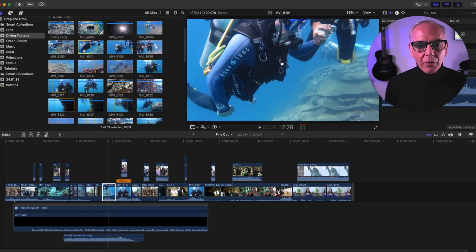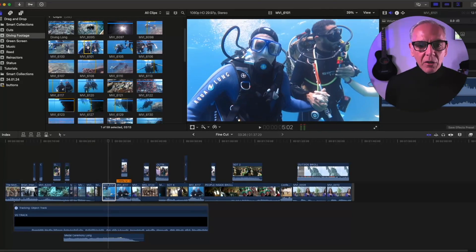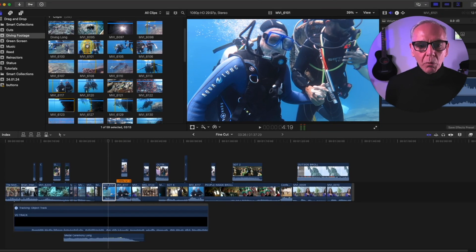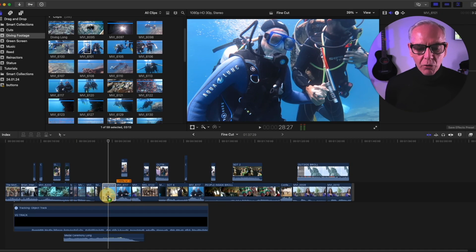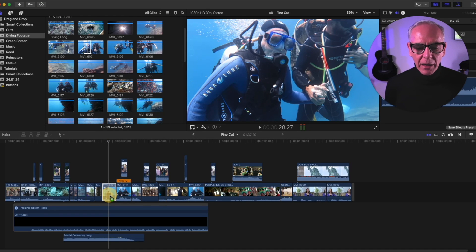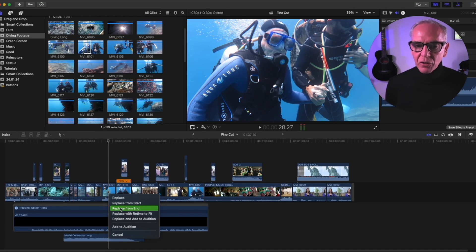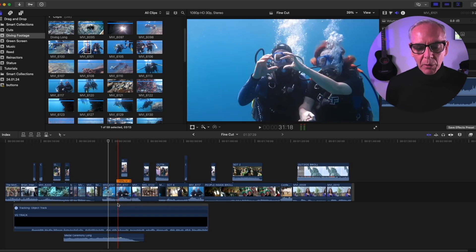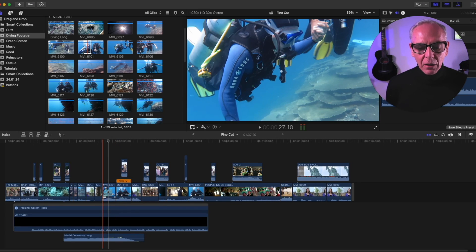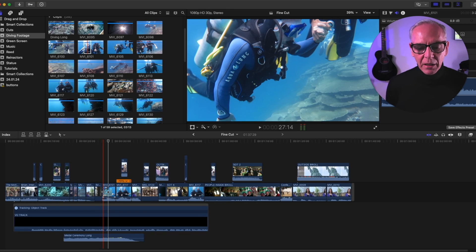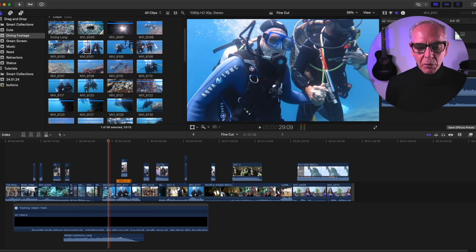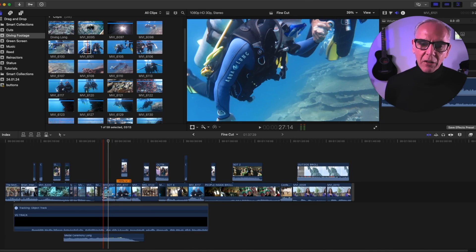And it doesn't matter if I have an in point or not, because when I hit that out point where I want it, and I drag it here, and I drop it, I get that menu, replace from end. So now it's going to take the end where I marked the out point and replace the clip, and wherever that clip stopped in the beginning, my new clip will stop too. So it sort of figures it out itself.